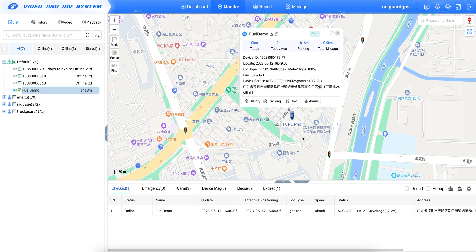Fuel calibration on the tracking software. First, we have to install the device, the GPS tracker, and also the fuel sensor. And then we can go to calibrate.